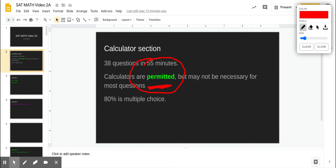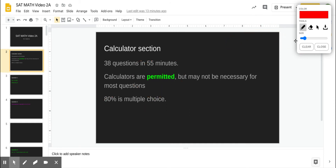For both the calculator section and the non-calculator section, 80% is multiple choice. Let's move on to question 1.